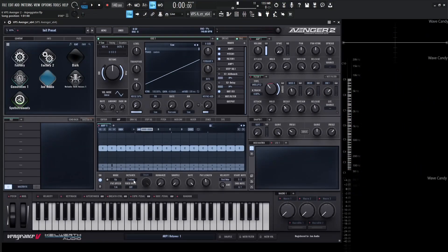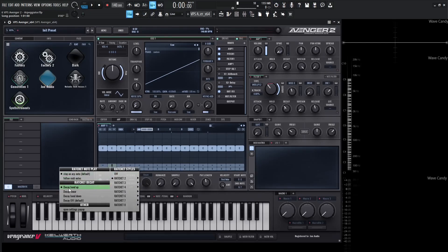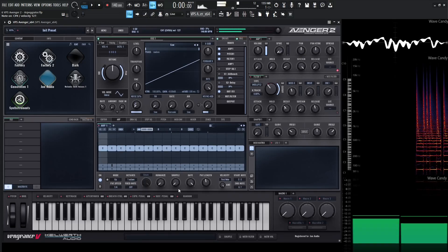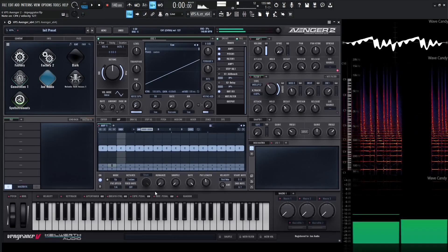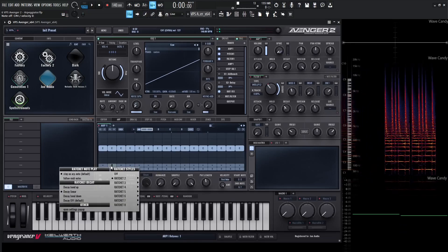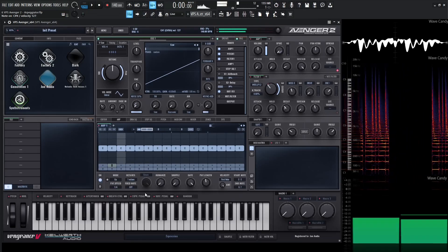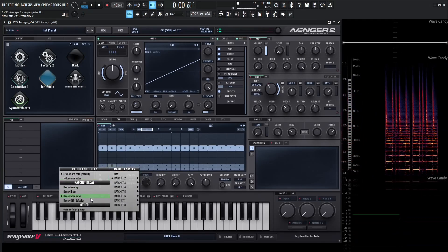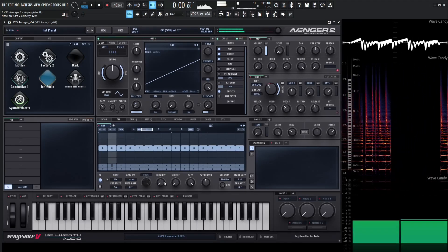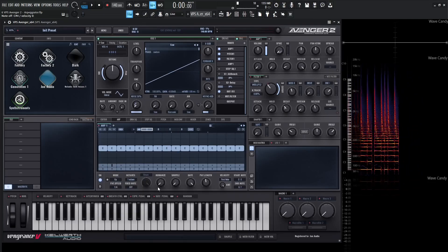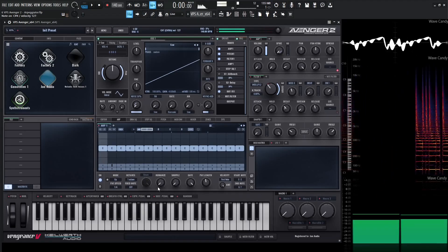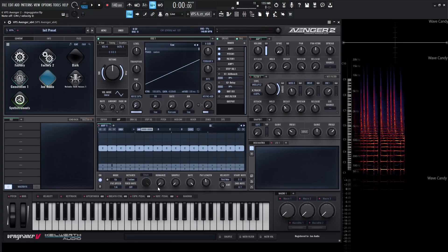Now let's look at the Ratchet Decay. Both will be at 100% and zero offset by default. We have Decay Bend Up, Decay Linear — which is a little bit more snappy — Decay Bend Down, and Decay Off, which is the default. Decay Off sounds a little smoother, but personally I like Decay Linear as my favorite. You can change this depending on the patch you're making.